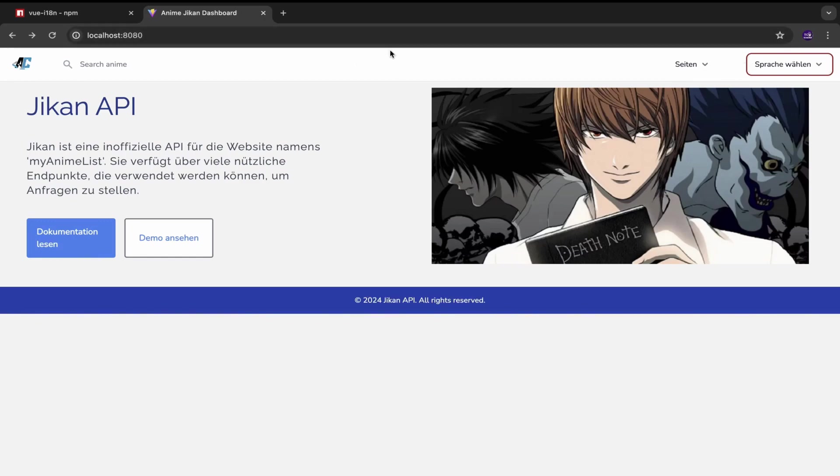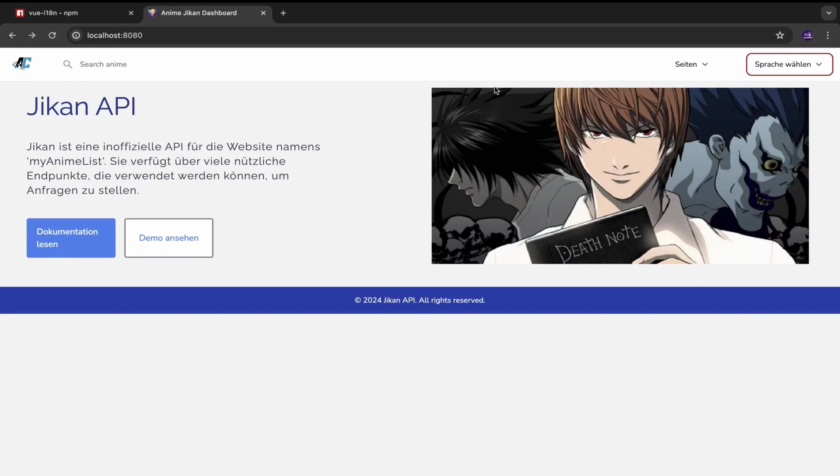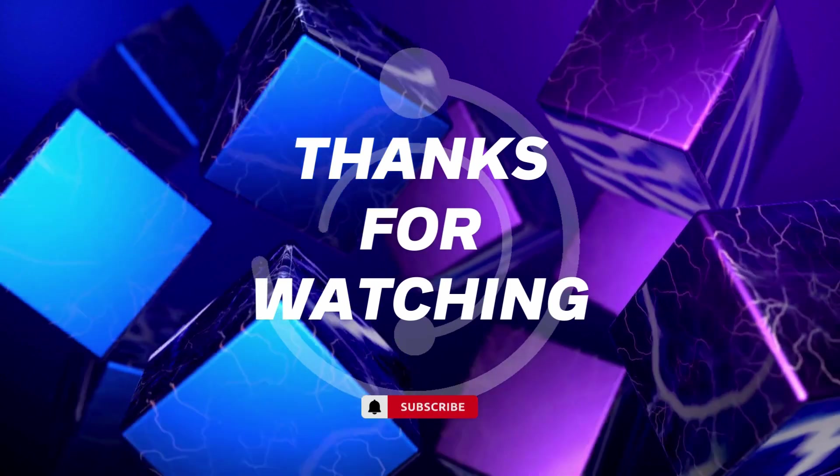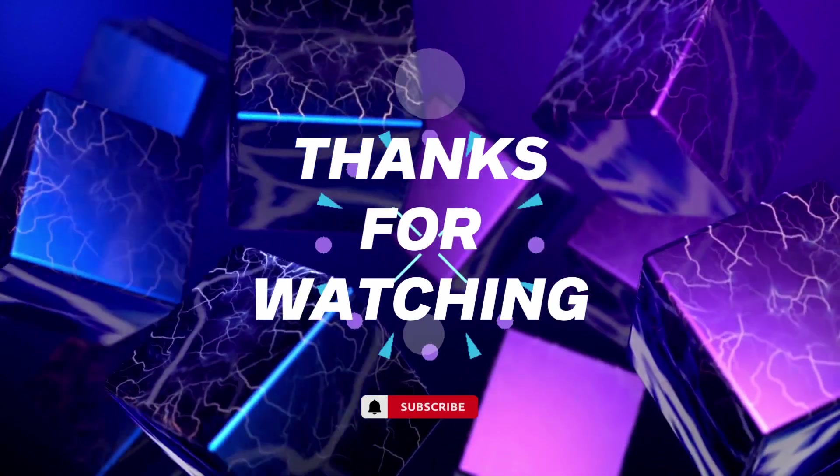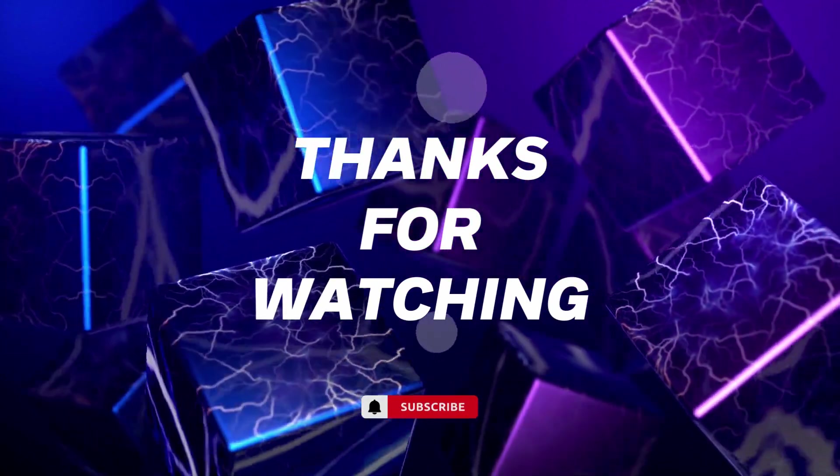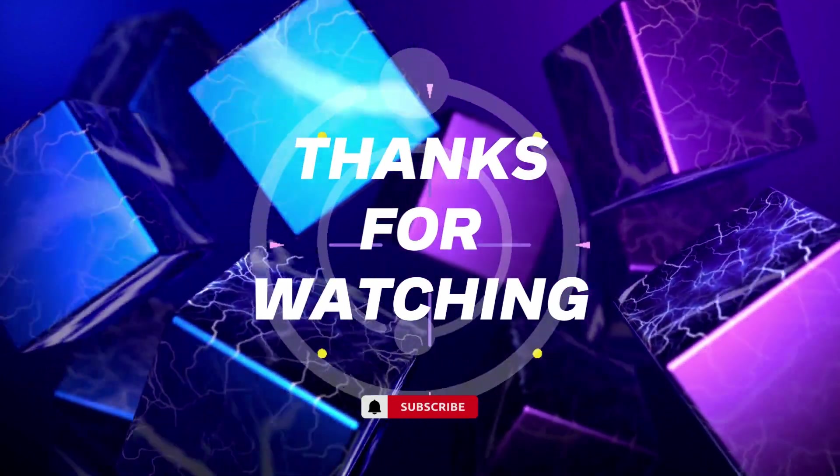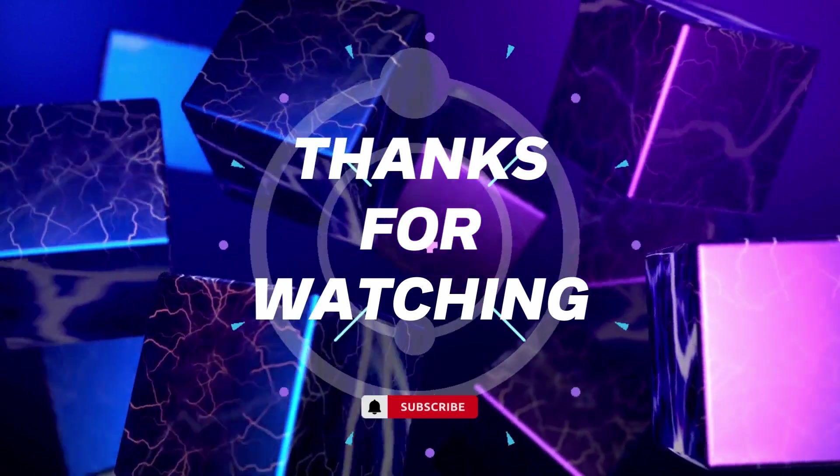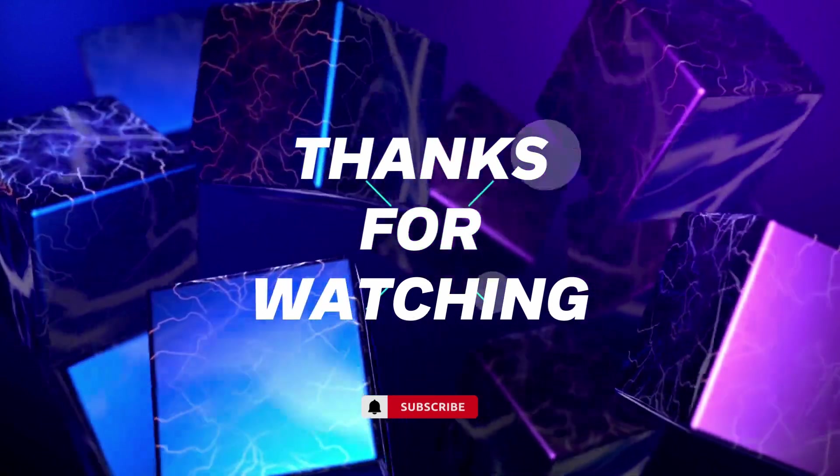as always you would have the link of the repository attached in the description of this video so please check it out and if this video did add some value to you so please consider subscribing for more tech related videos like this. I would a lot of times whatever problems I face in my job as a software engineer I would try to make videos on it